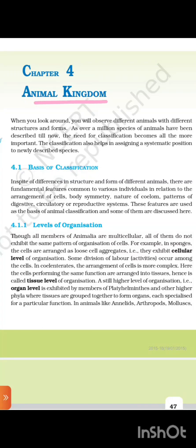Chapter 4: Animal Kingdom. When you look around, you will observe different animals with different structures and forms. As over a million species of animals have been described till now, the need for classification becomes all the more important. Classification also helps in assigning a systematic position to newly described species.